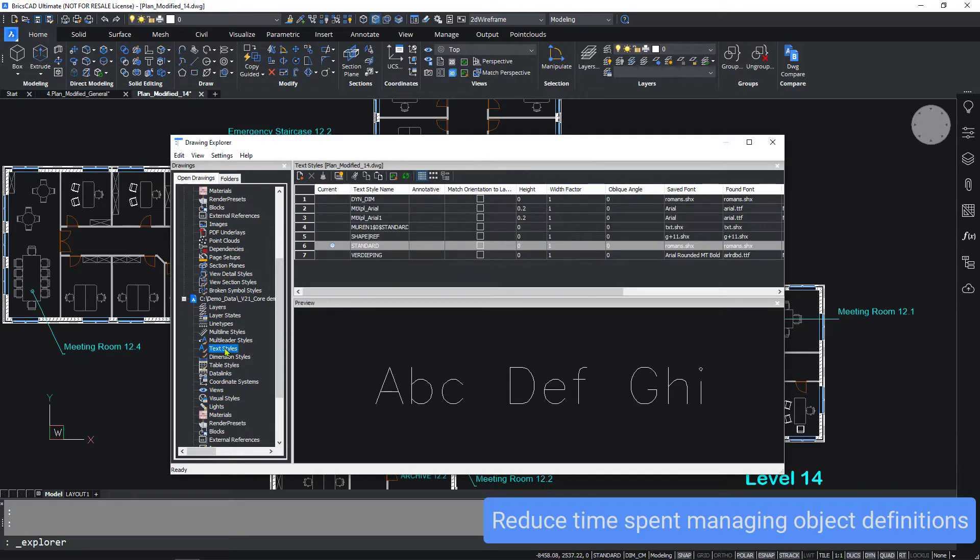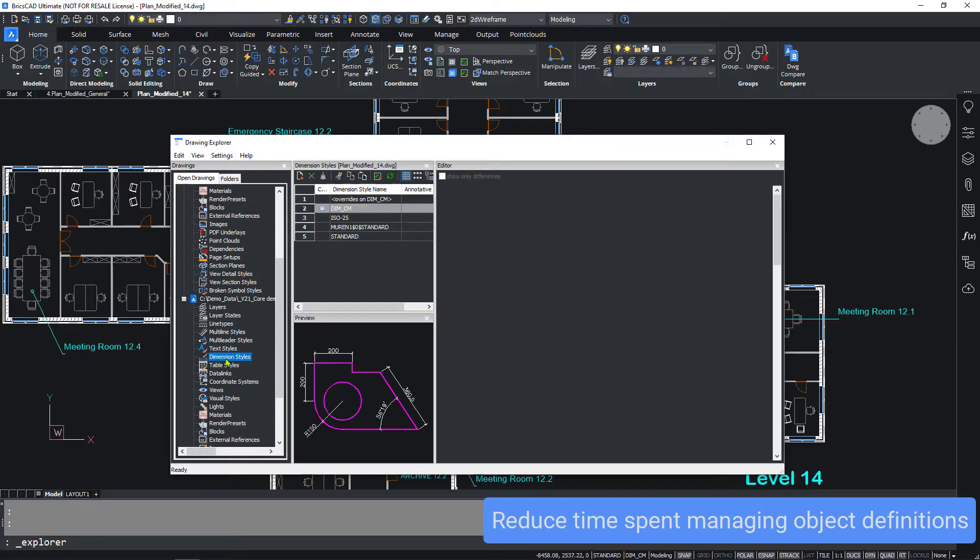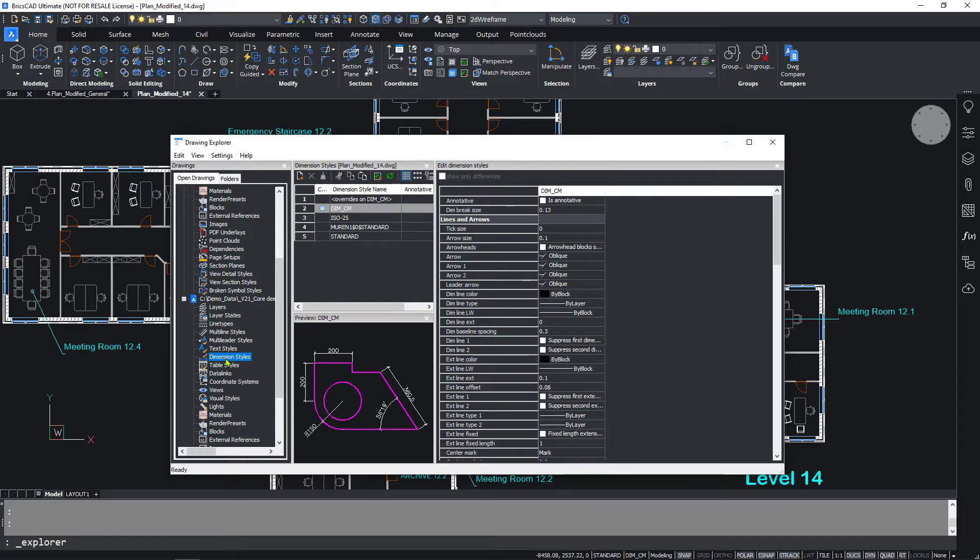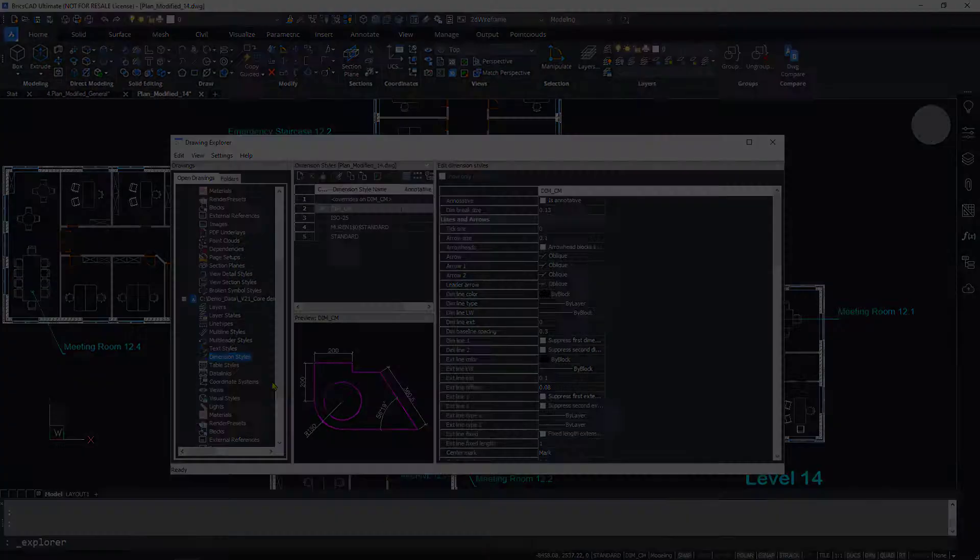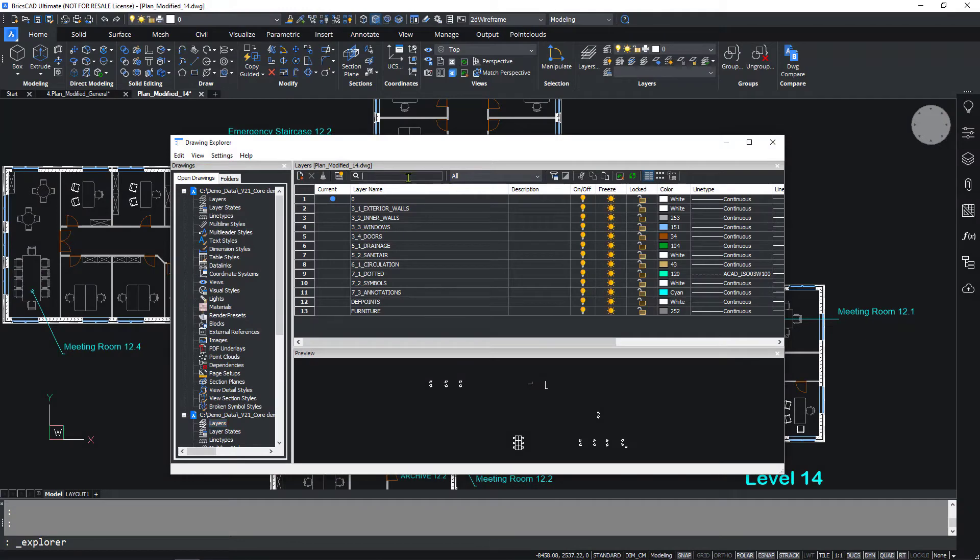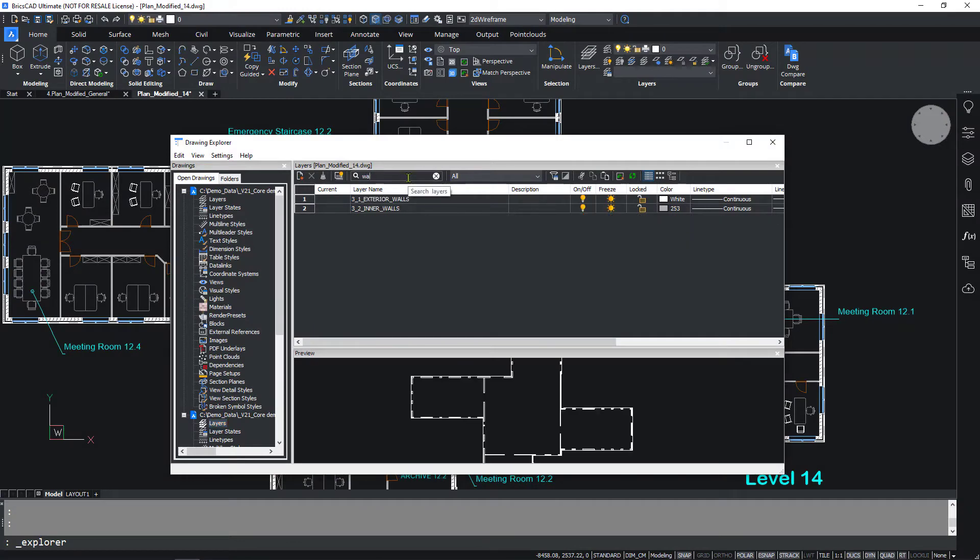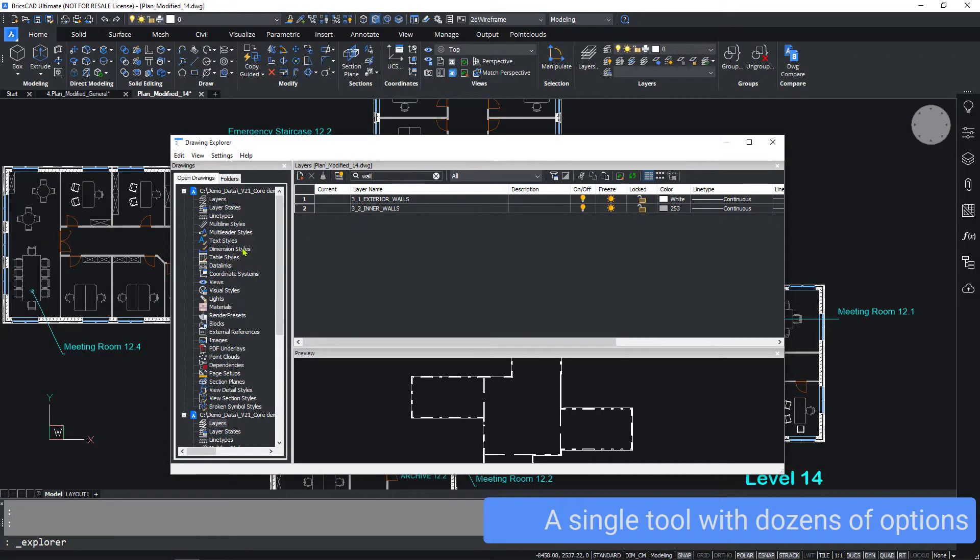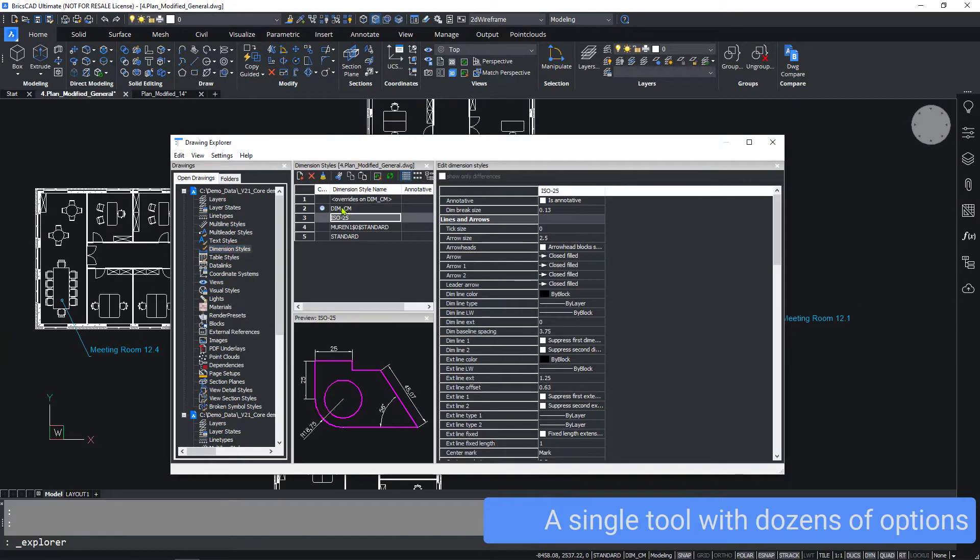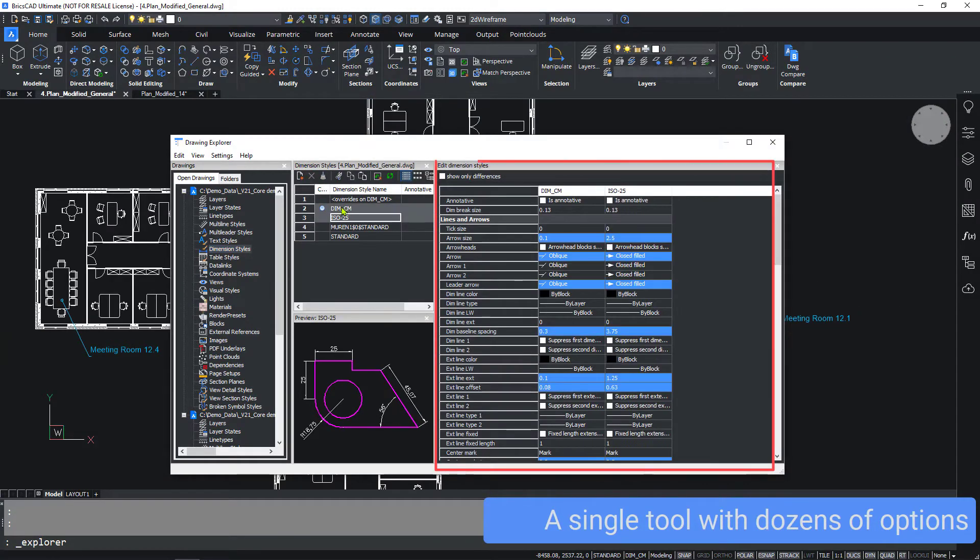This greatly reduces the time and effort you need to spend managing object definitions between drawings. The Drawing Explorer also lets you search for layers or discover differences between object definitions at the click of a mouse.